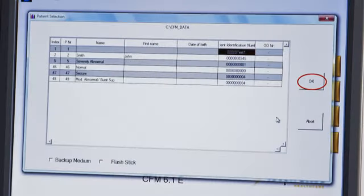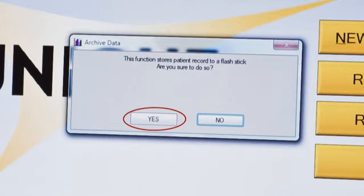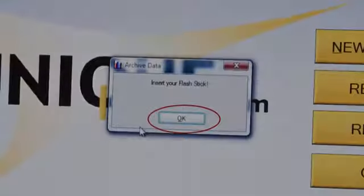Click the patient you wish to archive the data for. A message will appear asking if you want to archive to flash stick. Click yes.